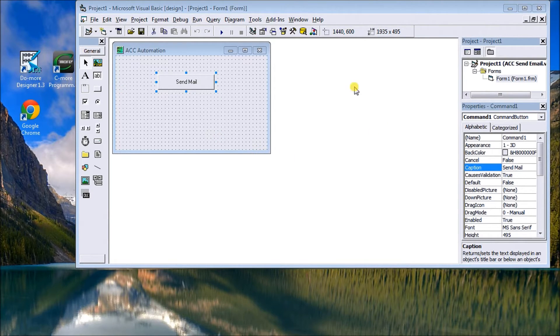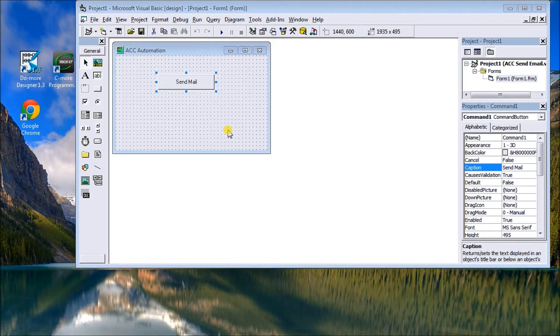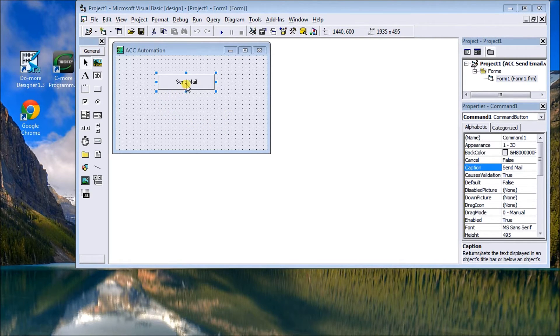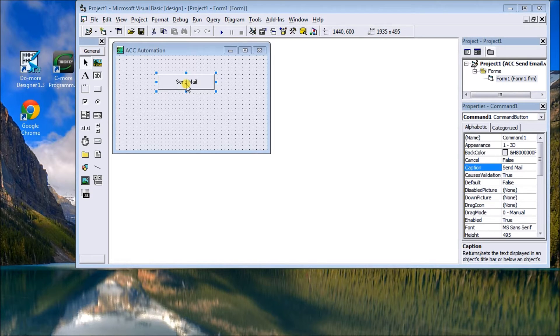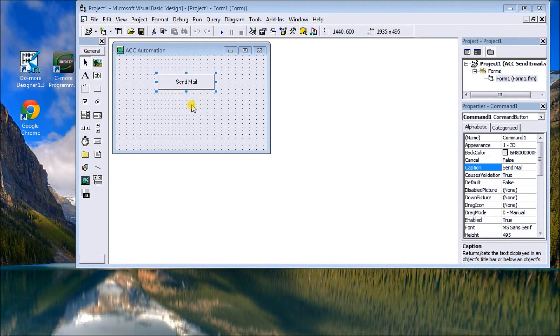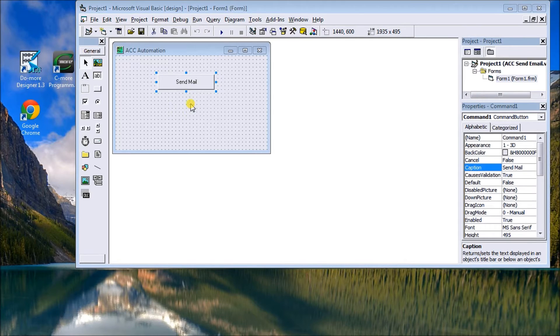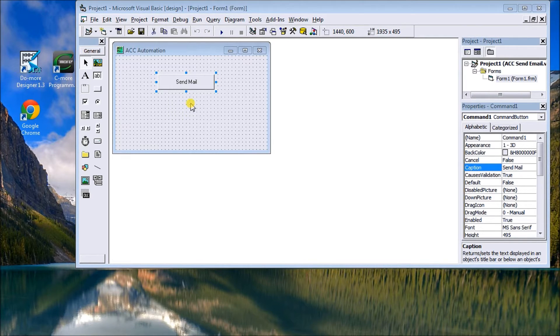It's a simple form with a send mail command on it, and that command will just send out or call up a subroutine which will then send the mail.